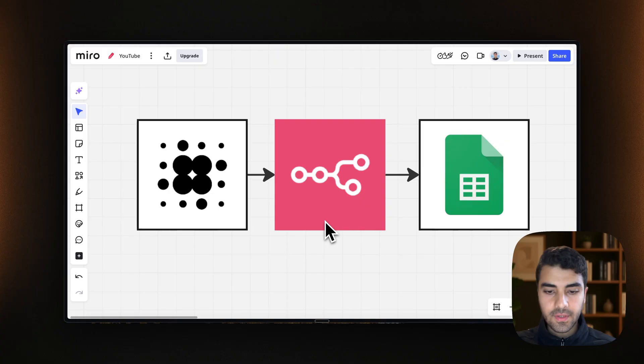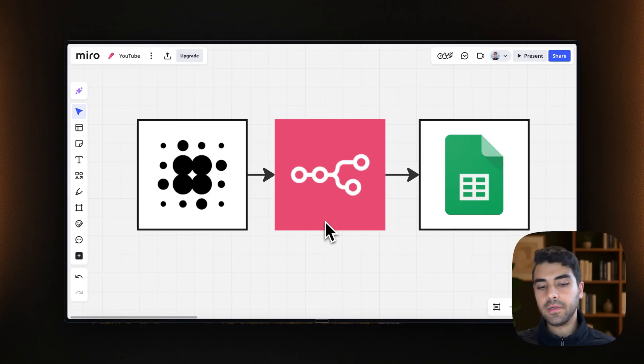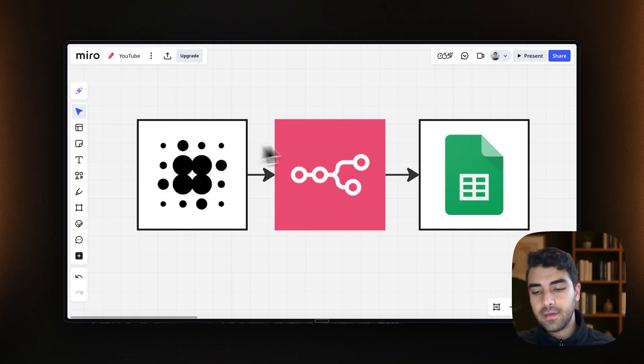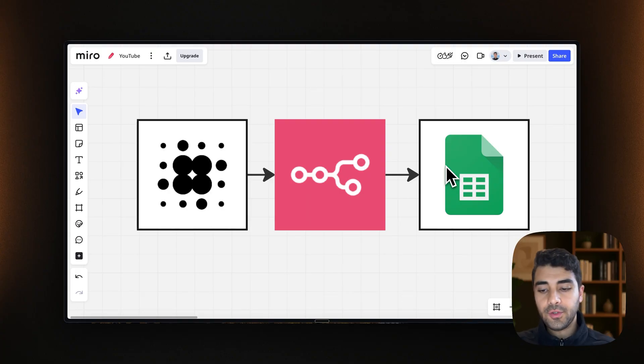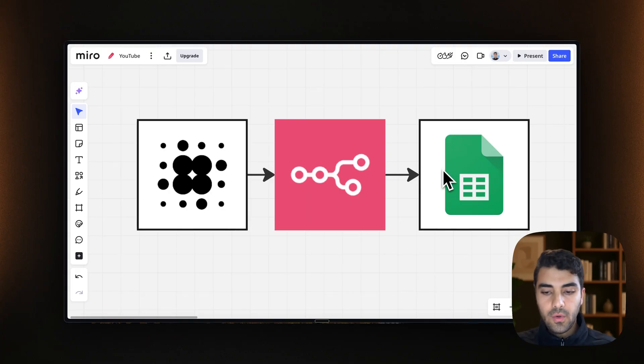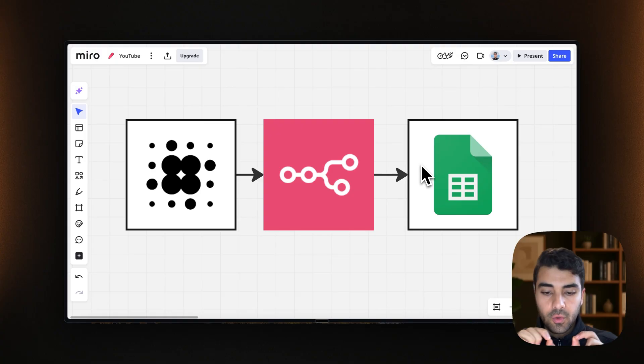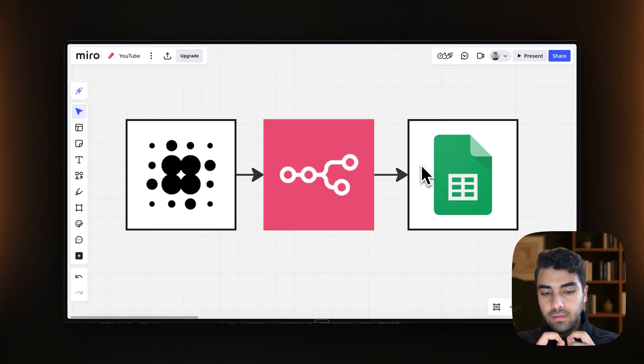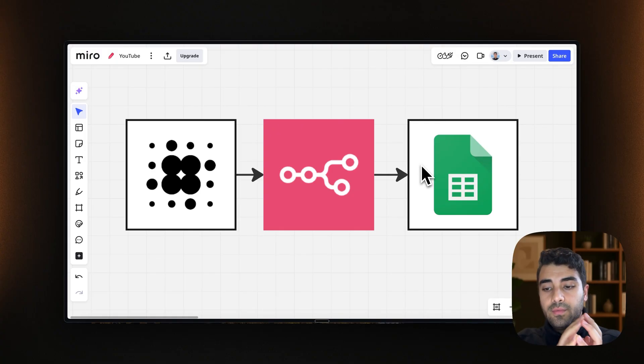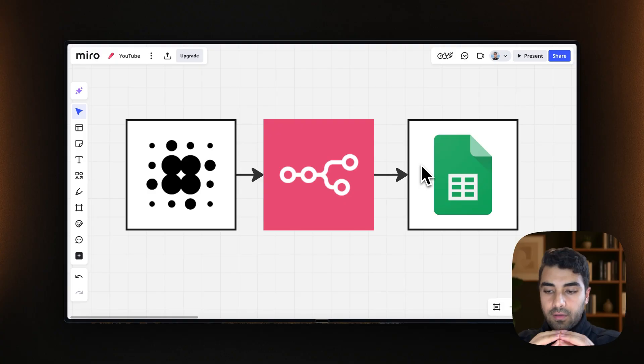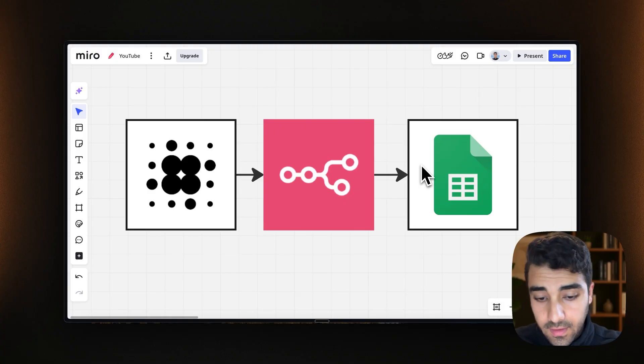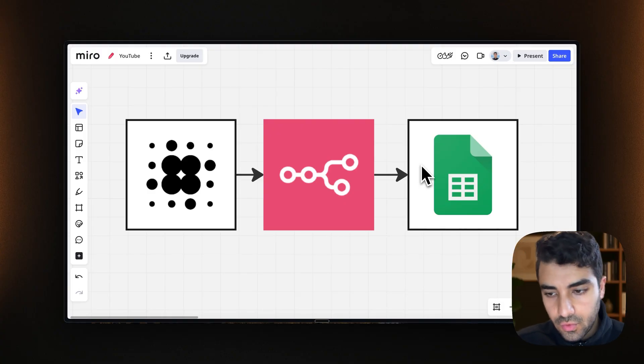Okay, so the flow is pretty simple. We are going to start from Retail. Then in order to record the information in Google Sheets, we are going to use n8n as an in-between to pretty much connect the information that we're receiving from Retail and then kind of logging it into Google Sheets.